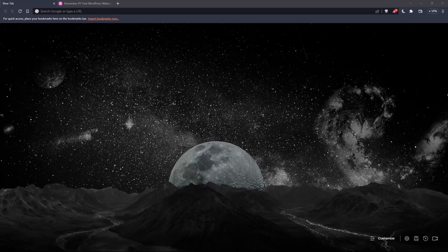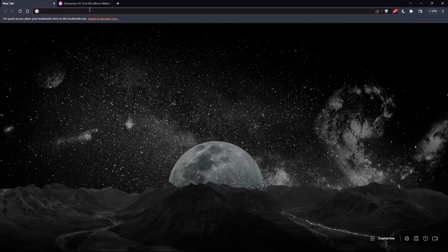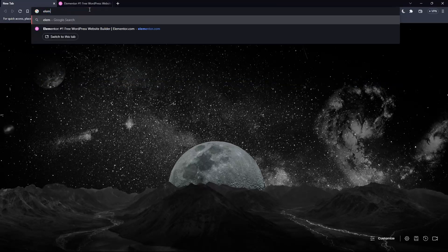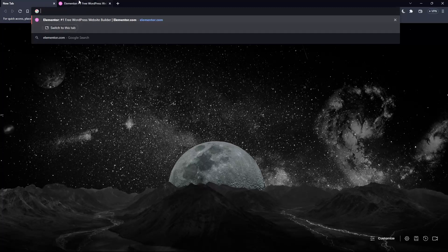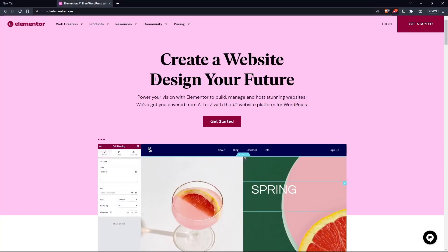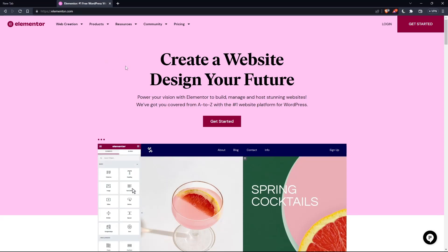And once you go and open that browser, make sure to go to this URL section and simply type elementor.com and hit the enter button, and that should take you directly to the homepage or the main screen of the Elementor website.